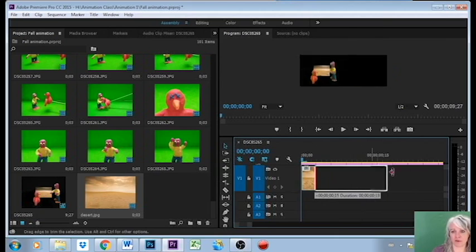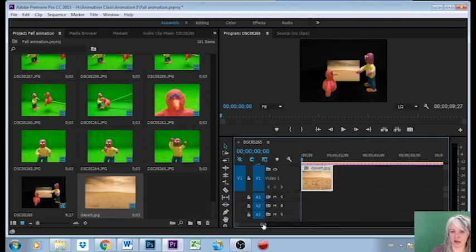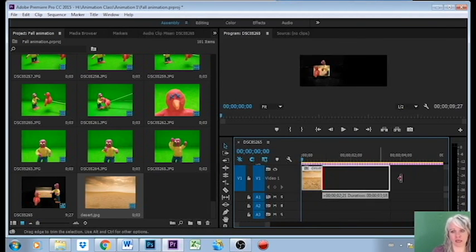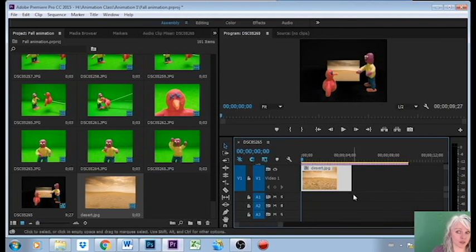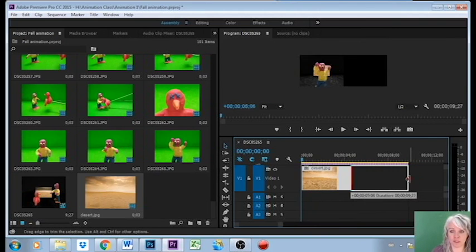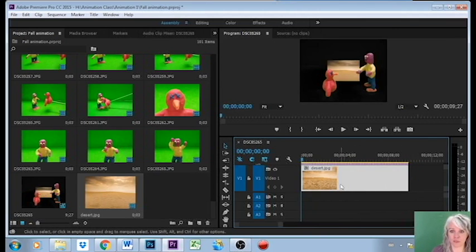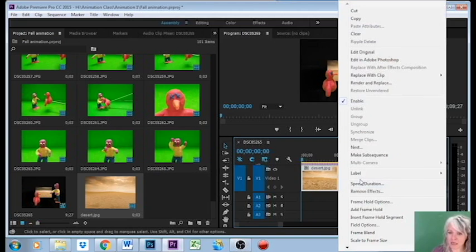Now I could put a couple of different backgrounds on throughout my animation depending on what the story is that I'm trying to tell with my particular set of photos. I'm just gonna right click on this and I'm going to choose scale to frame size to make it fit.